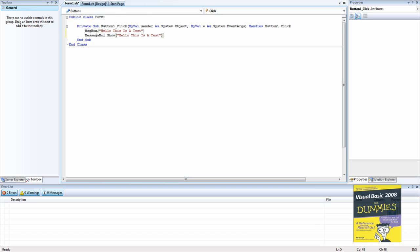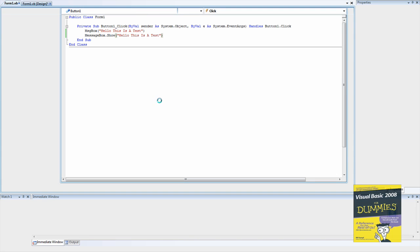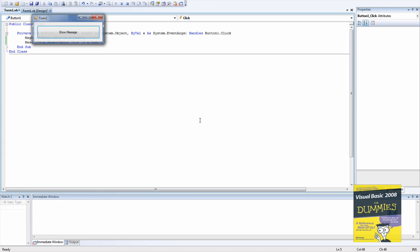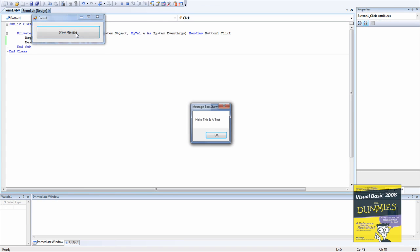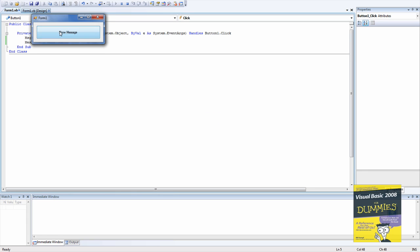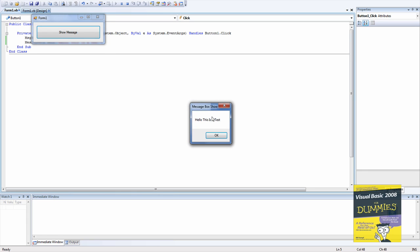So basically it's going to show this one first and this one. So we're going to open that, then we're going to click show message. It shows this one then it shows this. So basically, as you can see, it shows the title here. It doesn't say send feedback, but this one does.